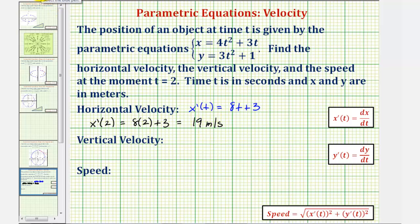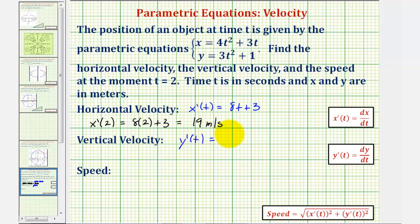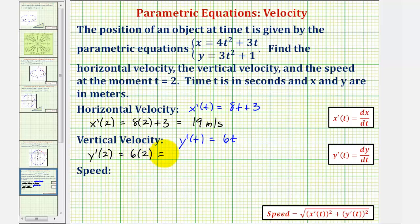To find the vertical velocity, we'll first find y prime of t, or dy/dt, and then evaluate the derivative function at t equals two. So y prime of t is equal to the derivative of three t squared plus one with respect to t, which would be six t. Therefore the vertical velocity at two seconds would be y prime of two, which equals six times two, or twelve meters per second.